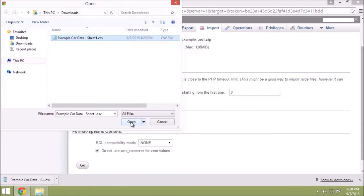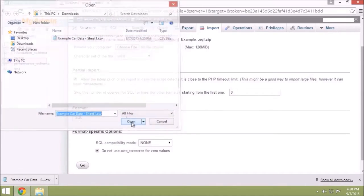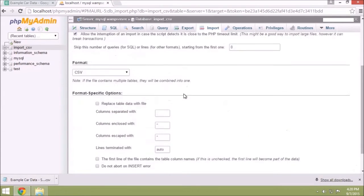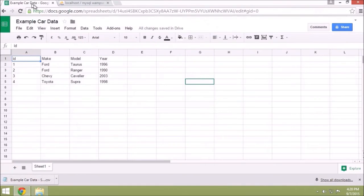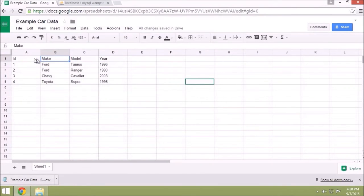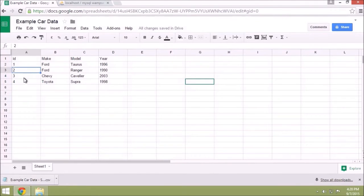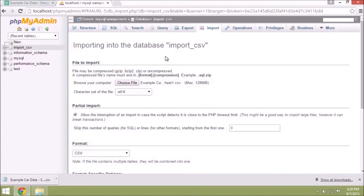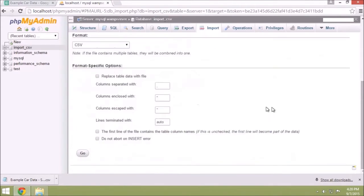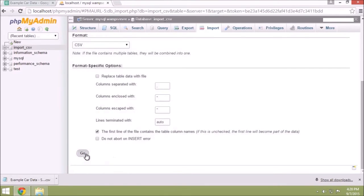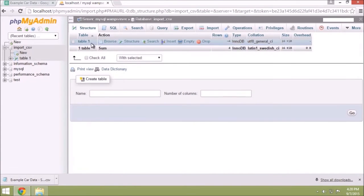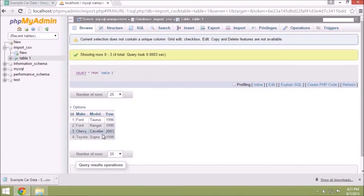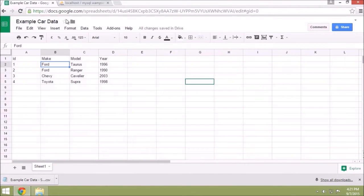So now the format here is these are our column names and this is our data. We want those same columns to be represented in our table, so to do that we just click this checkbox right here: first line contains the table column names. Hit Go, and now we've imported it. Come right here, Table 1, and there's our data.